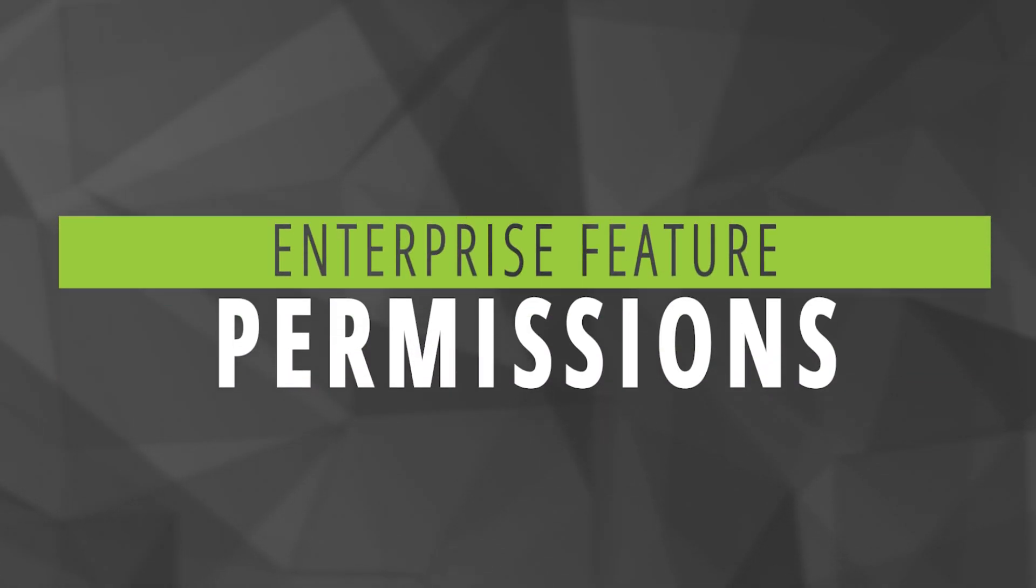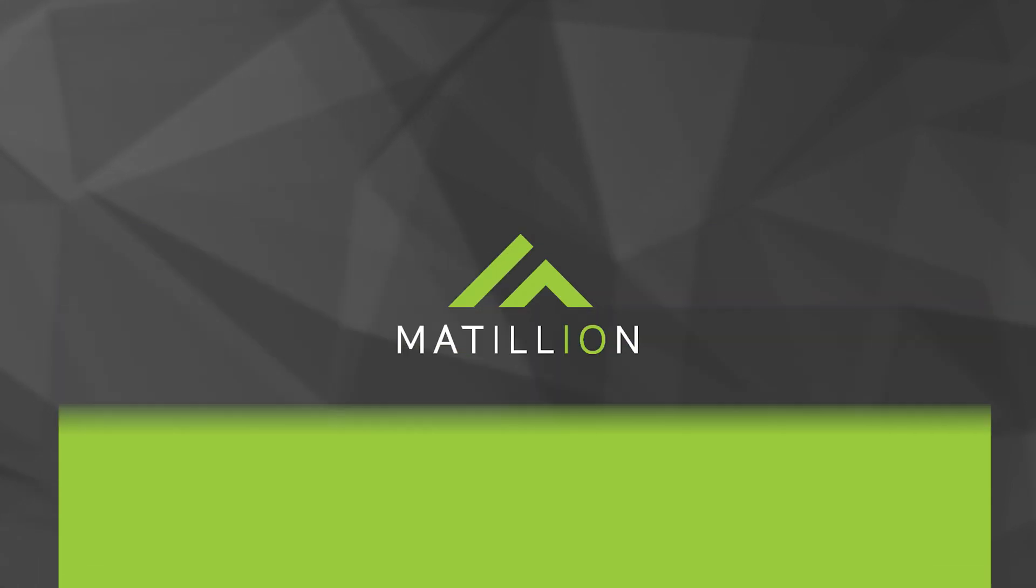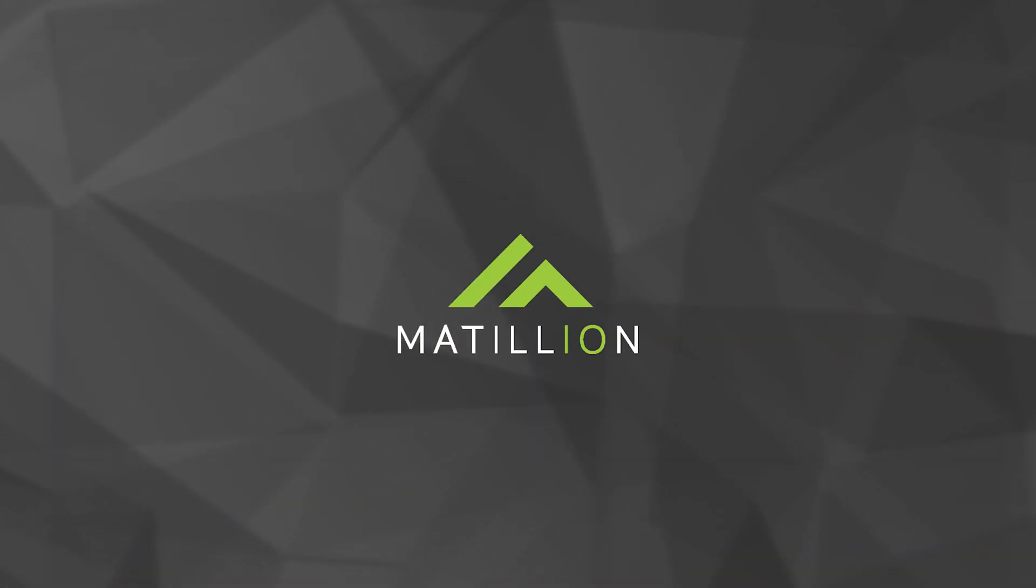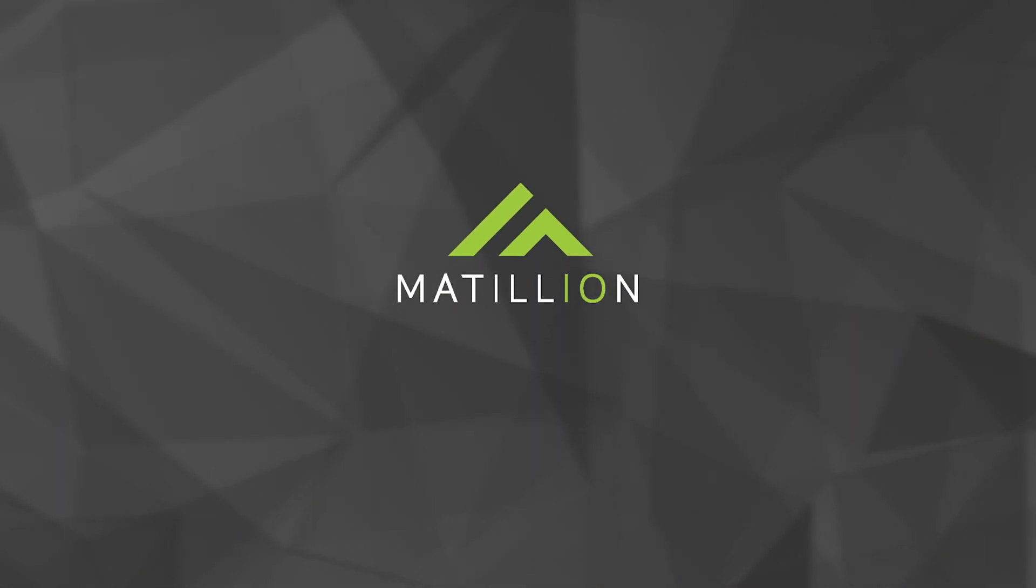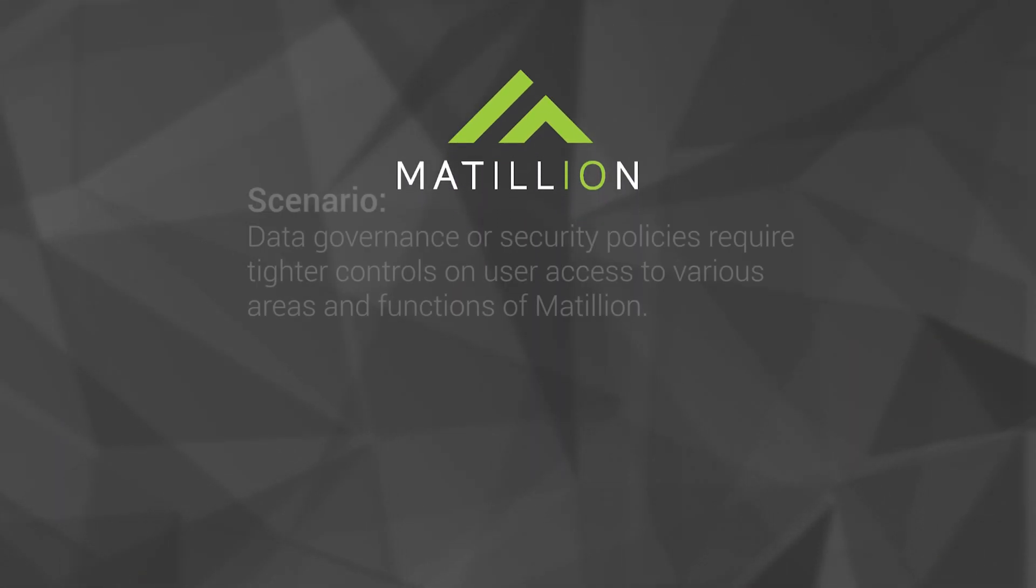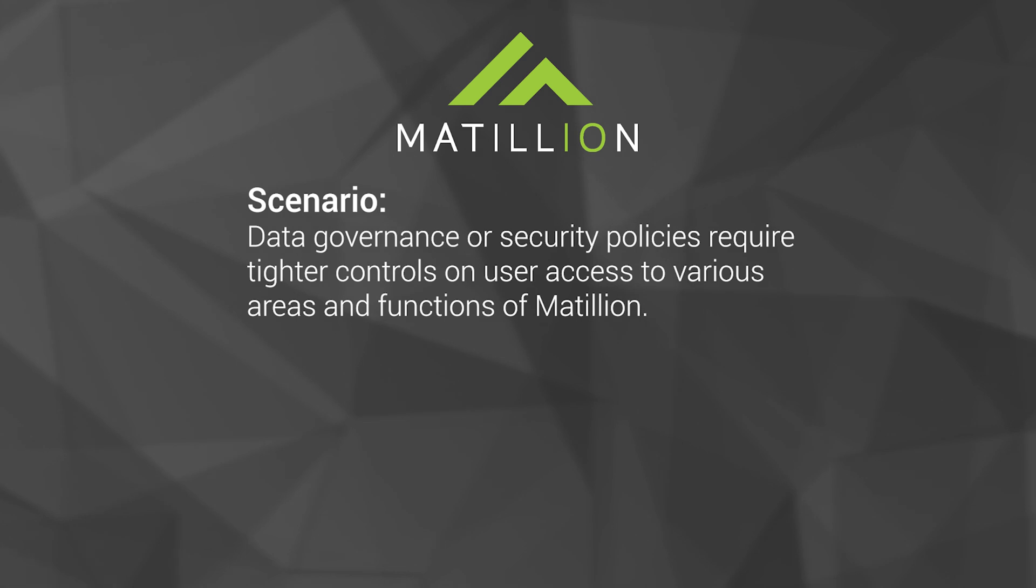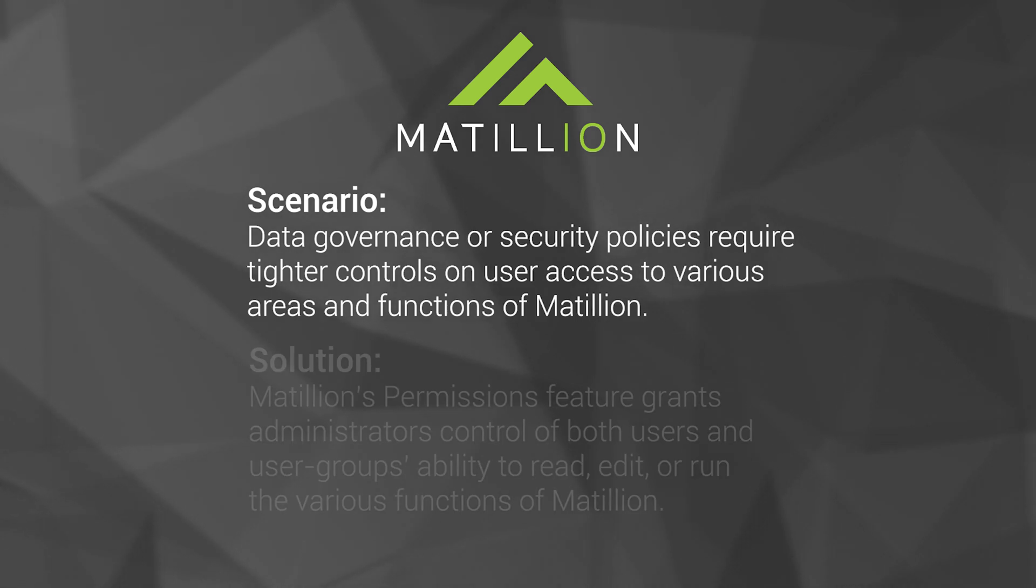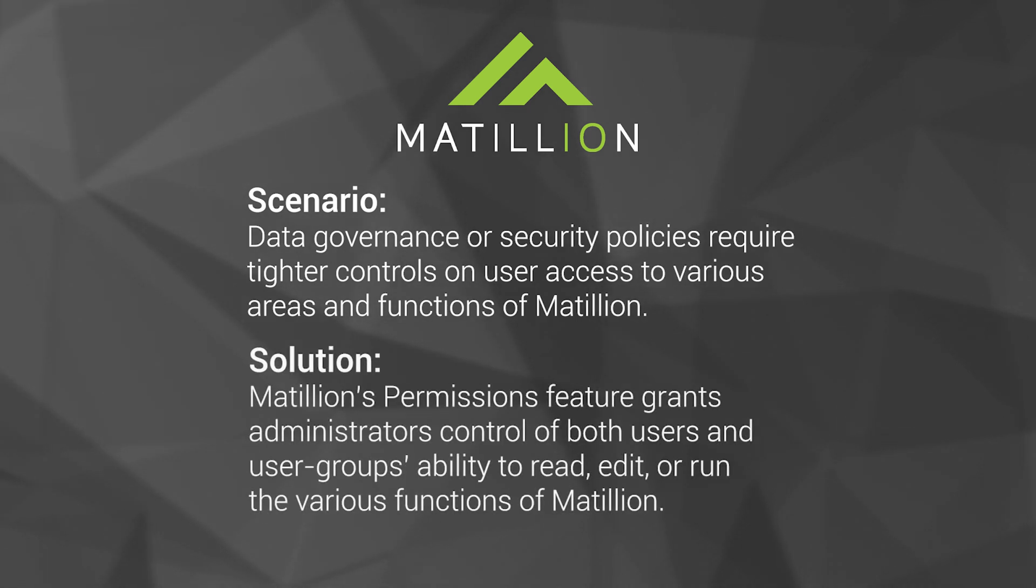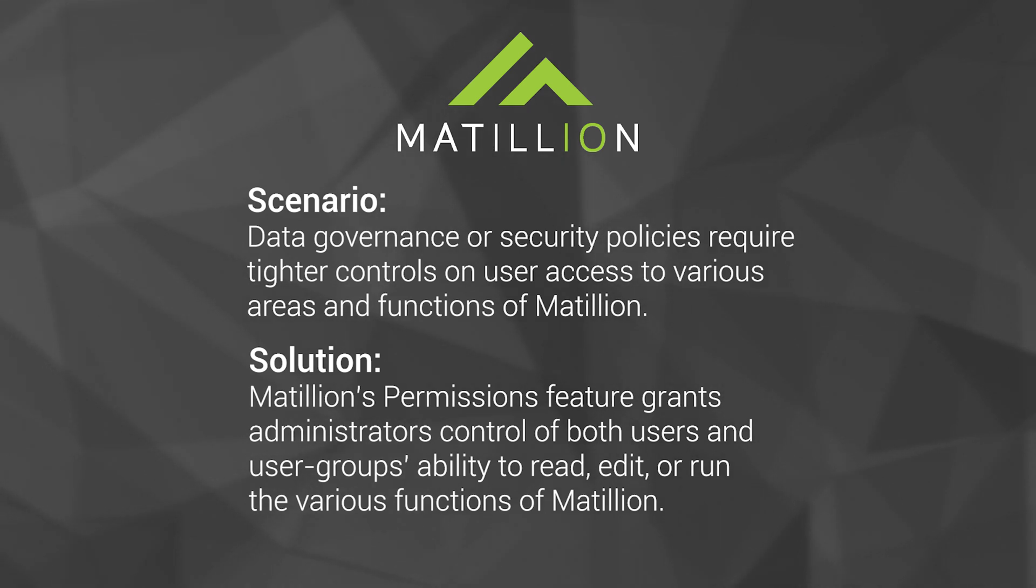An organization's security or data governance policies may require fine-grained control of user access to different areas within Matillion ETL. To support this need, Matillion ETL provides permissions management as an enterprise feature. Permissions around almost every service and function in Matillion ETL are laid out for admins to enable or forbid user access.